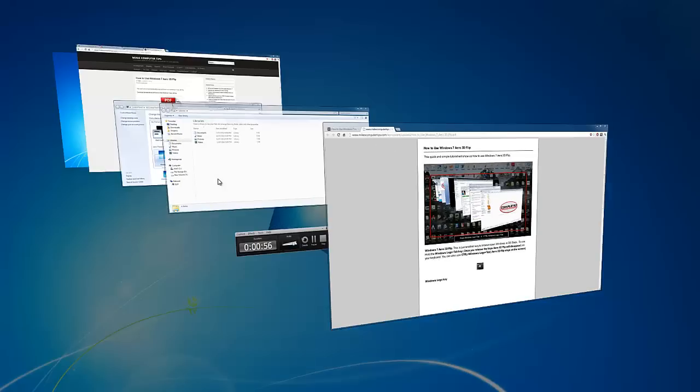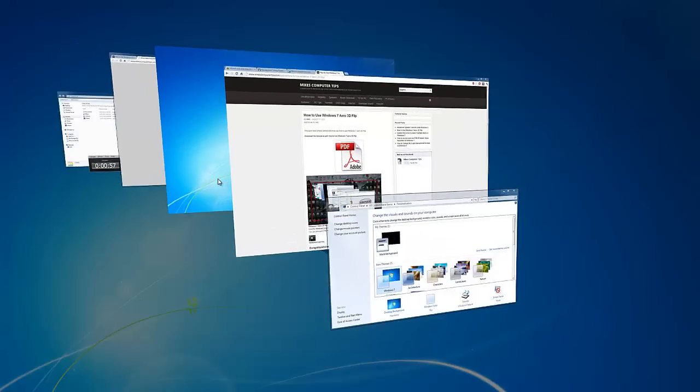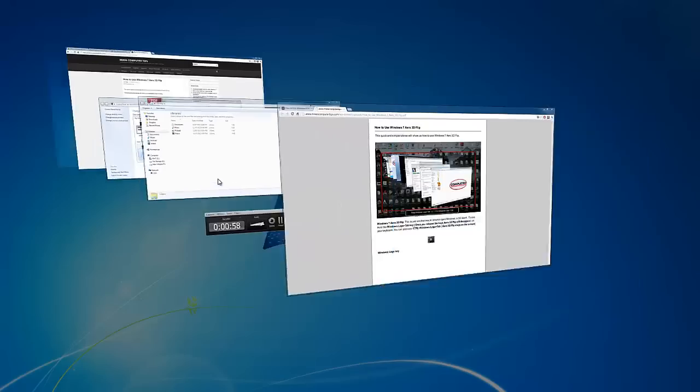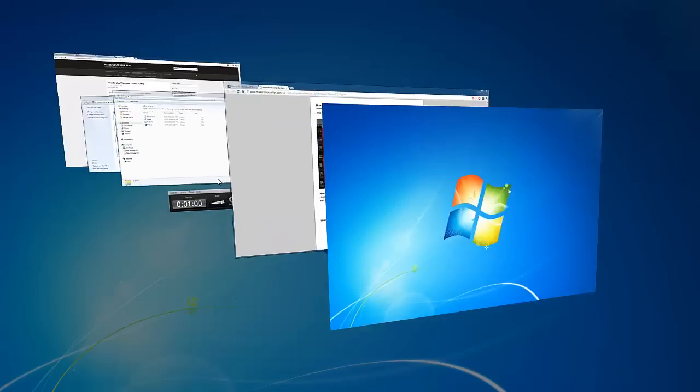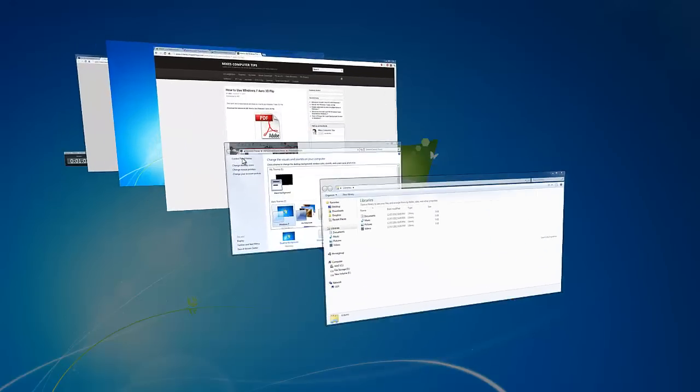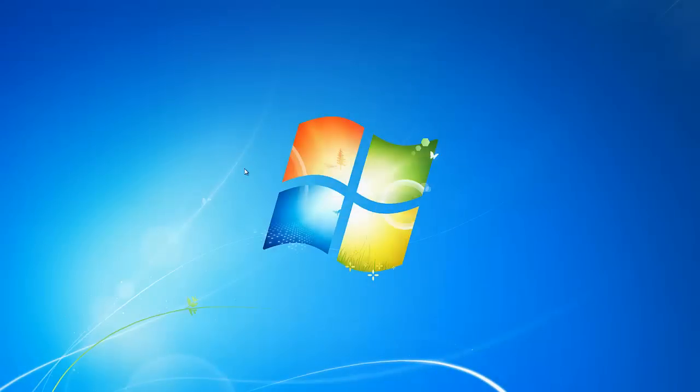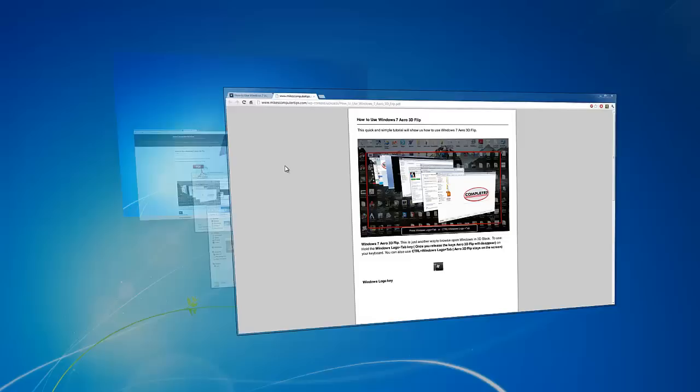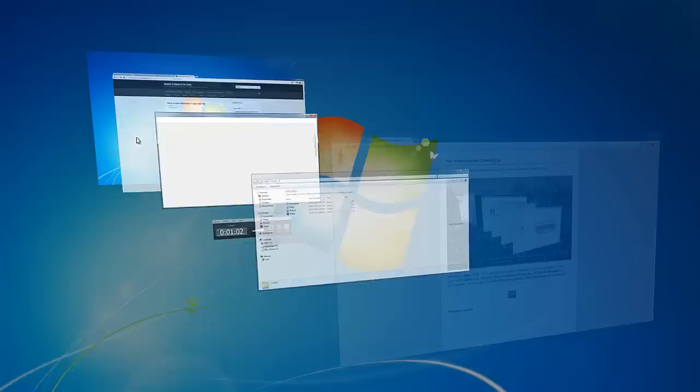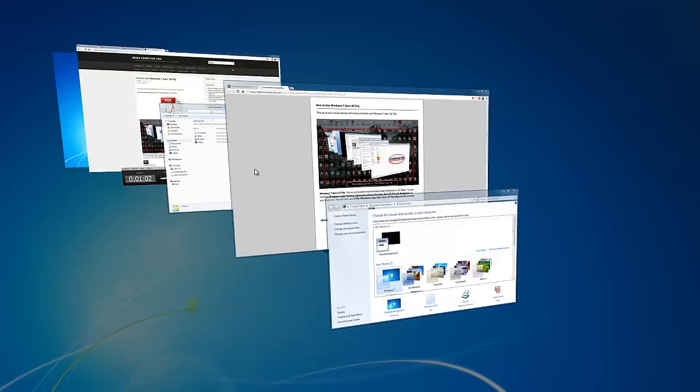Go ahead, hit the Windows key and push Tab. As you can see, it moves the windows around and you can click on the window you want from the stack. If I want to go to this control panel, just click on it. Nice and easy.